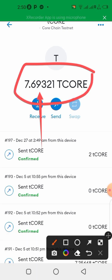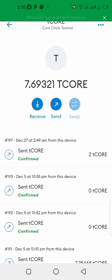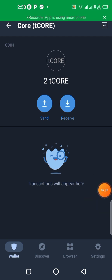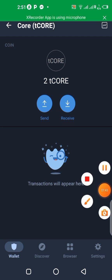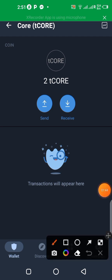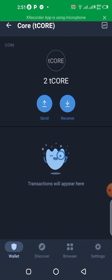So here we are on our Trust Wallet. You can see I just got the 2 Core, the 2 tCore on my balance straight away. So here we are, guys. That is how it works. That's how you can add the tCore, the Core chain to your Trust Wallet and use it to make any transaction on the Core chain. So it's very easy as that.